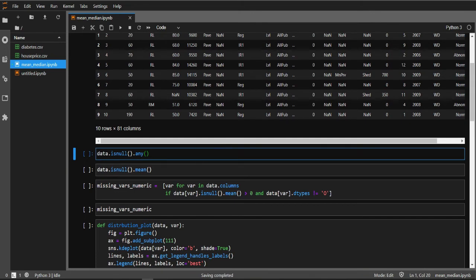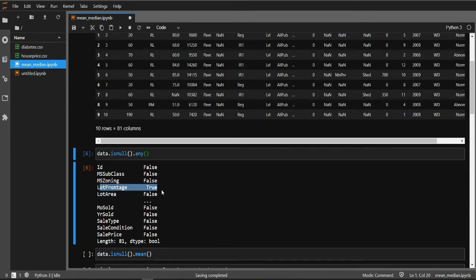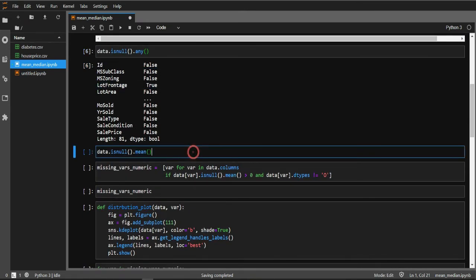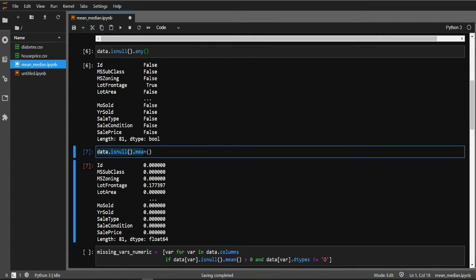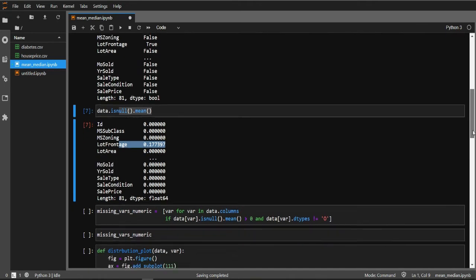To check for missing values we use data.isnull().any(), which tells us which variables have missing values — you can see that LotFrontage has missing values. To see the proportion of missing values per column, use data.isnull().mean(). LotFrontage shows 17.7% of data as missing, which is quite a lot.